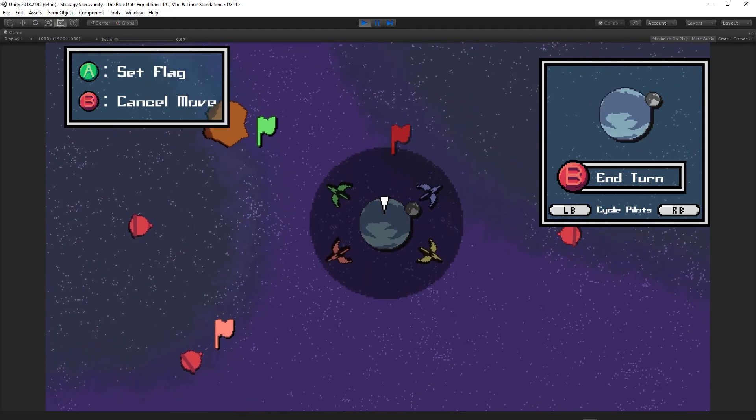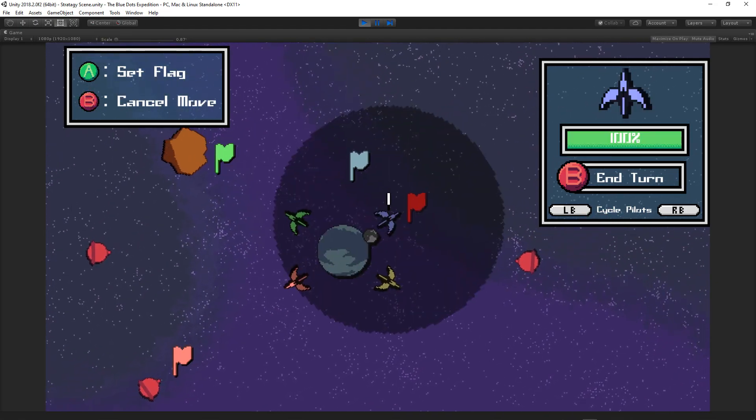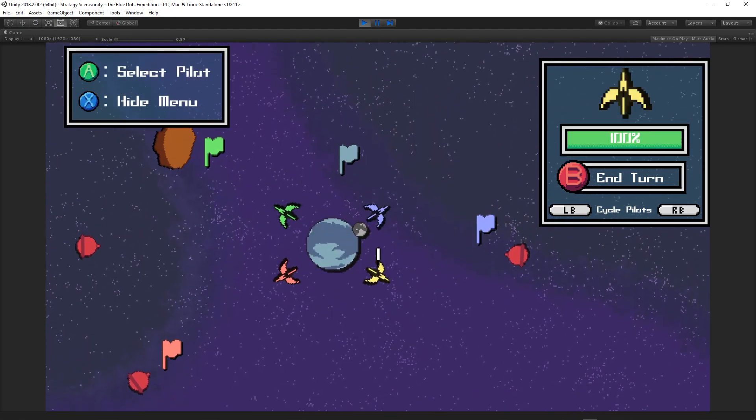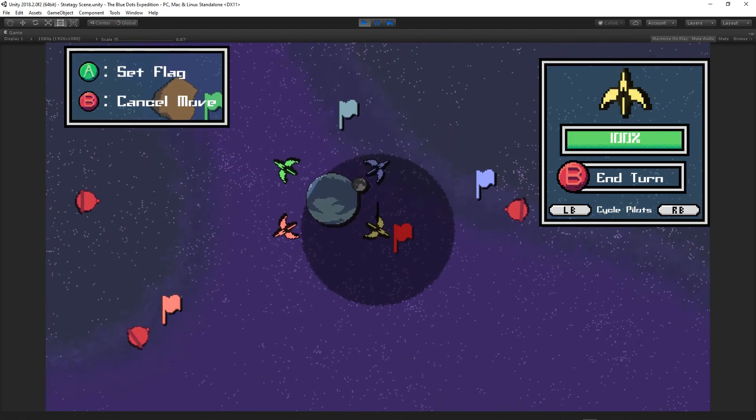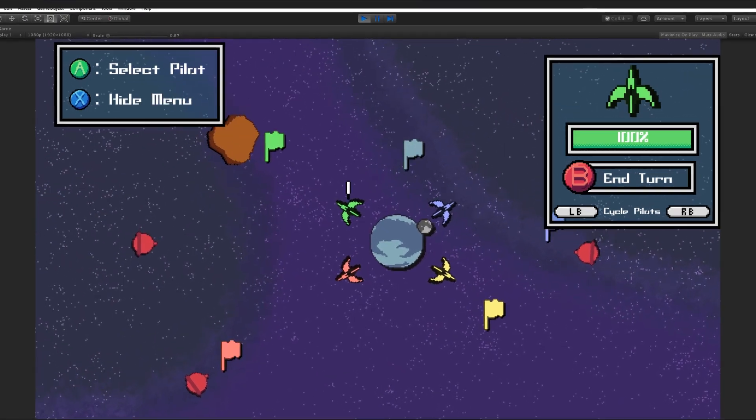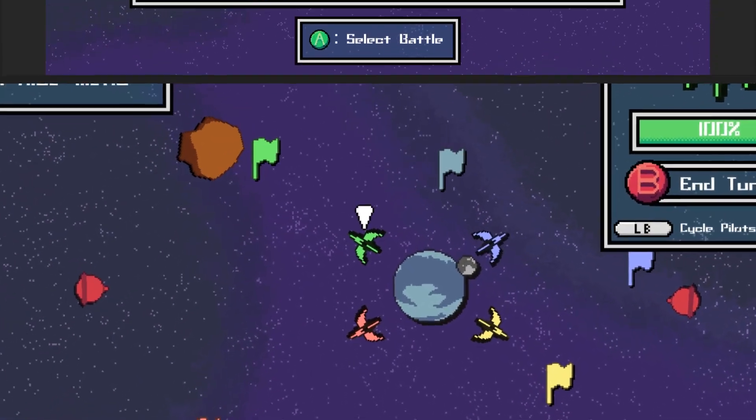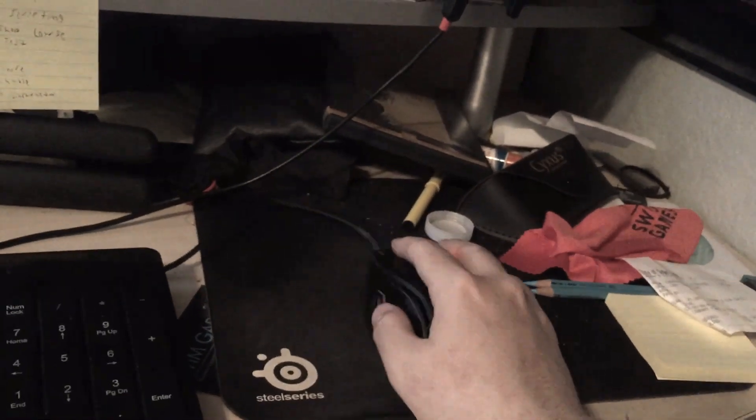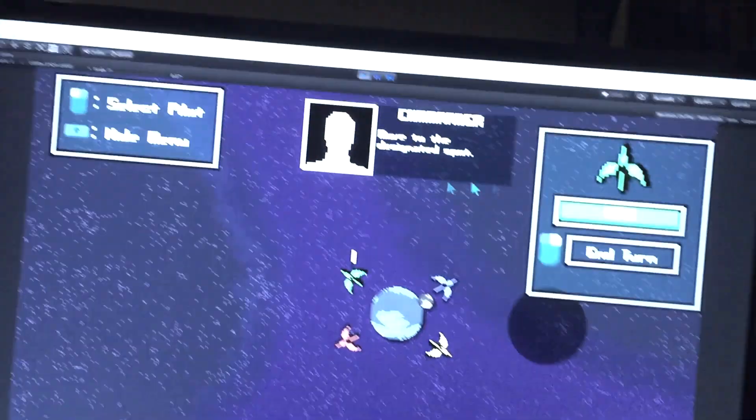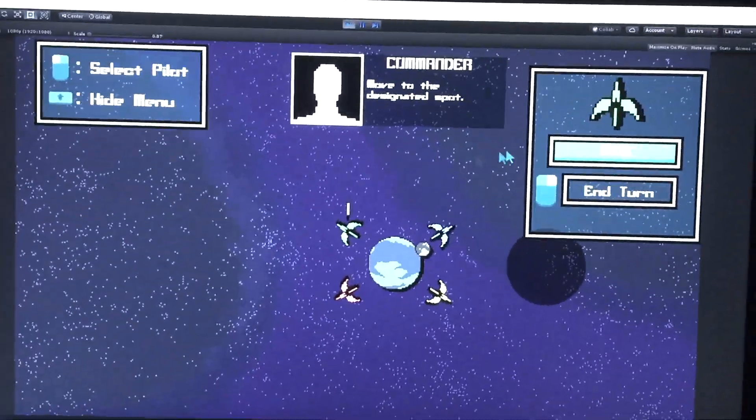I'm planning on implementing other camera states, for example, having the camera go to the selected battle when in the battle select menu, and also some other minor additions.